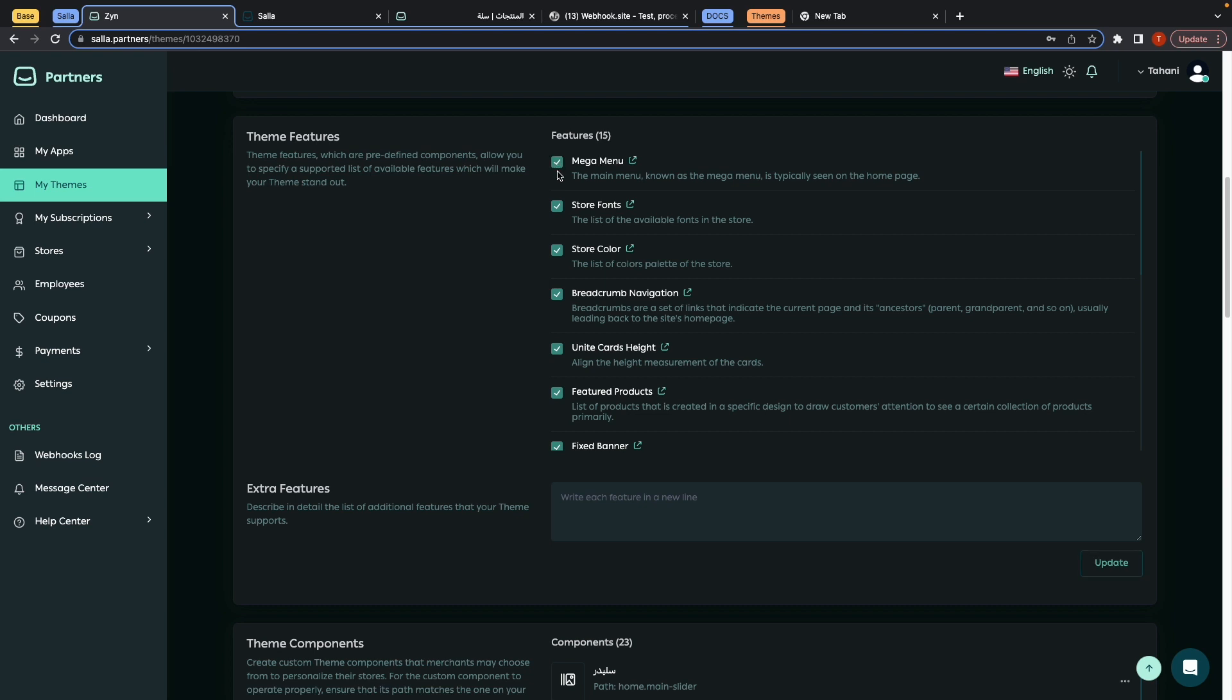By unchecking it you will not allow this feature to the merchant. Let's say I don't need the store font allowed by the merchant - I don't need the merchant to choose the font of that theme - so I can uncheck this and click on update.